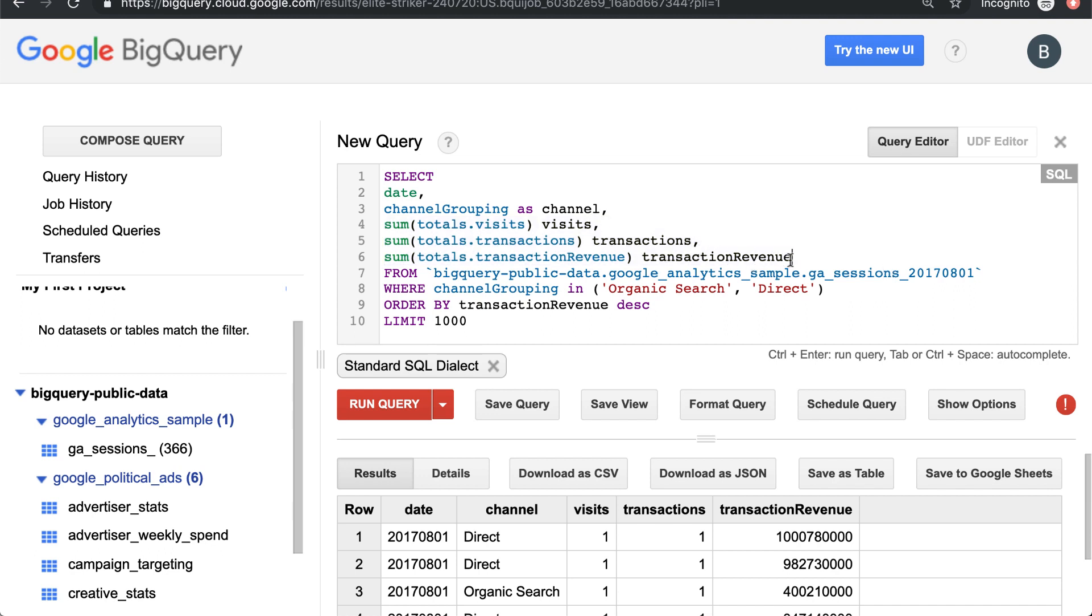And then I'm just renaming each of these. Let's just call this revenue for simplicity. So you can write the as just for clarity, but you also can just leave, not just write a name after it and that'll also rename it.